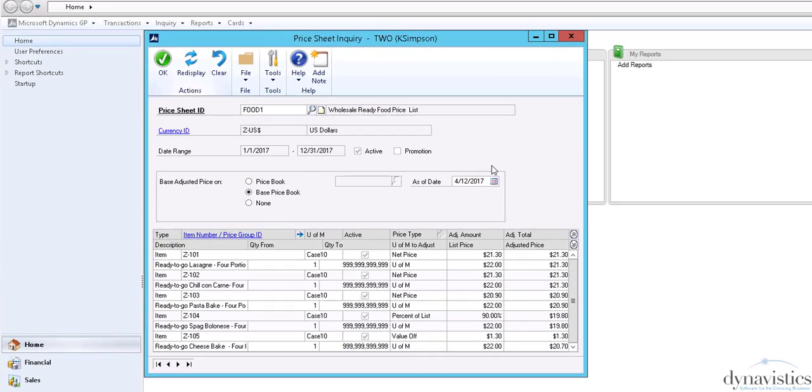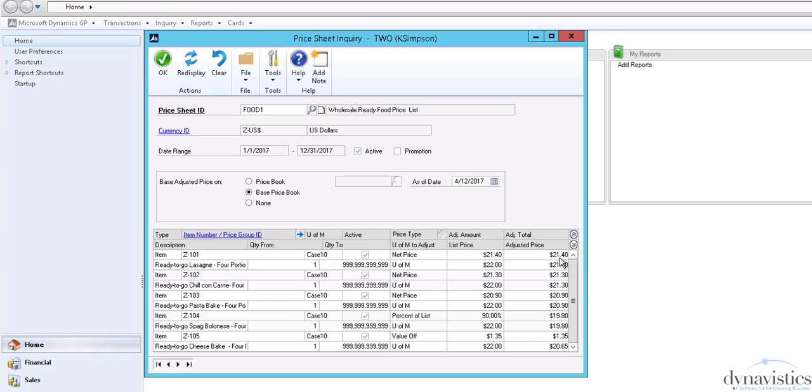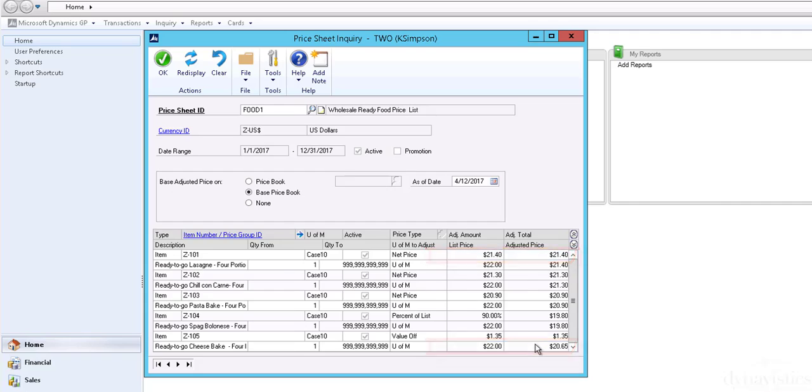If we return to our original price sheet enquiry and select Redisplay, we will see that the new prices for the first and last items are now in place.